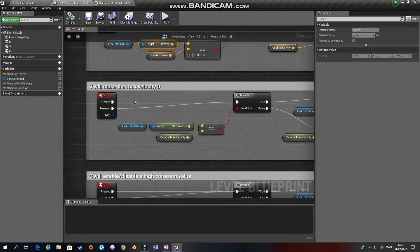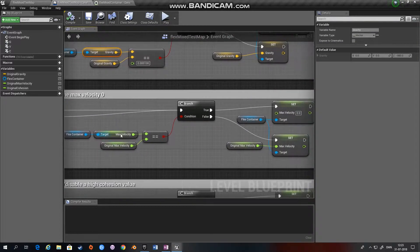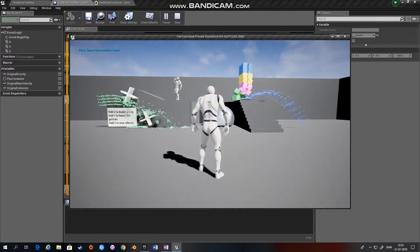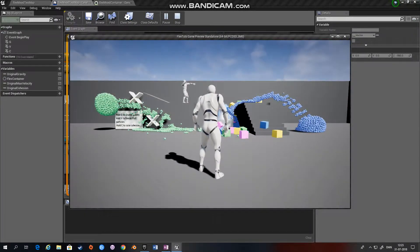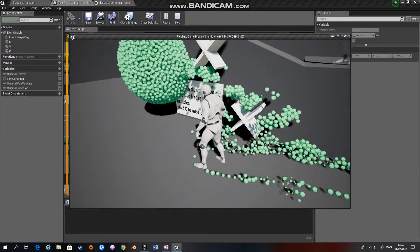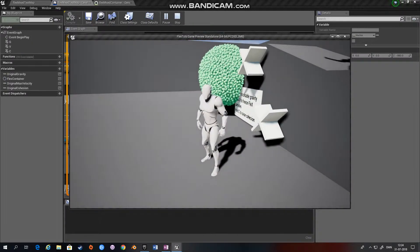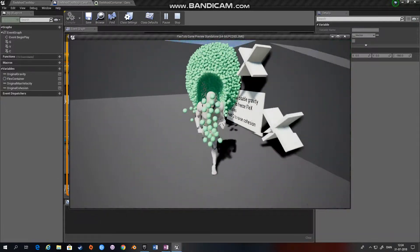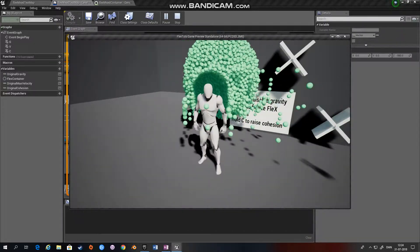The same applies when you hold V to change the velocity. You get the Flex container, get the max velocity value, and if it's equal to the original max velocity, you set max velocity to zero; if not, you set it back to the original. You can see that the particles are not moving — you can move them around — but they will be as still as possible. Since we are spawning more particles they will of course move, but you can't set the speed to zero and expect to jump onto the particles — that's not possible.